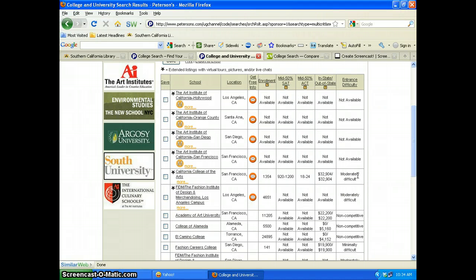So those are the two sites we looked at today. Peterson's had the advantage of being able to narrow results to different types of school — graduate, undergraduate, online, and K-12 — and had more limiters, providing different schools than College View. The College View search had more schools and is primarily undergraduate, but allowed major limiters to refine search results. Hopefully you'll be able to use these two sites to assist your patrons with their college searches.